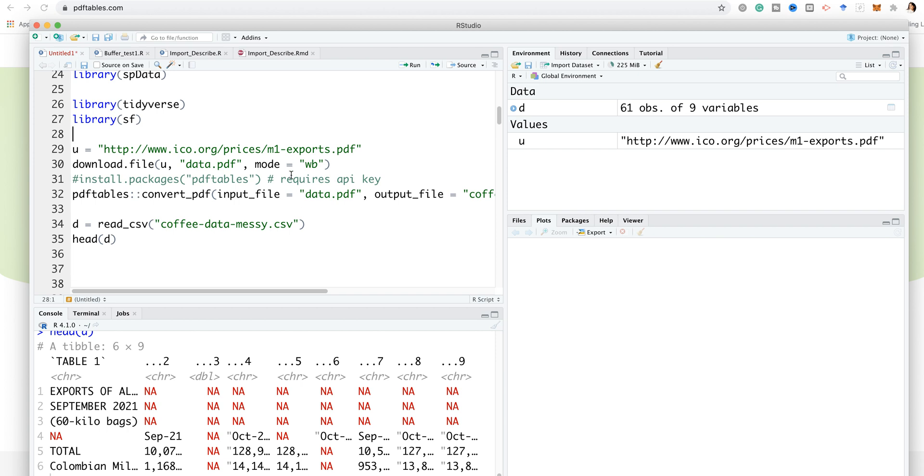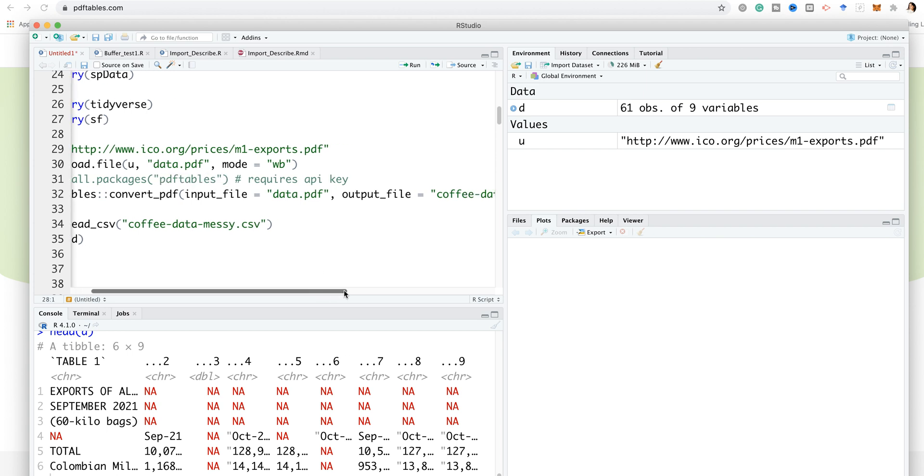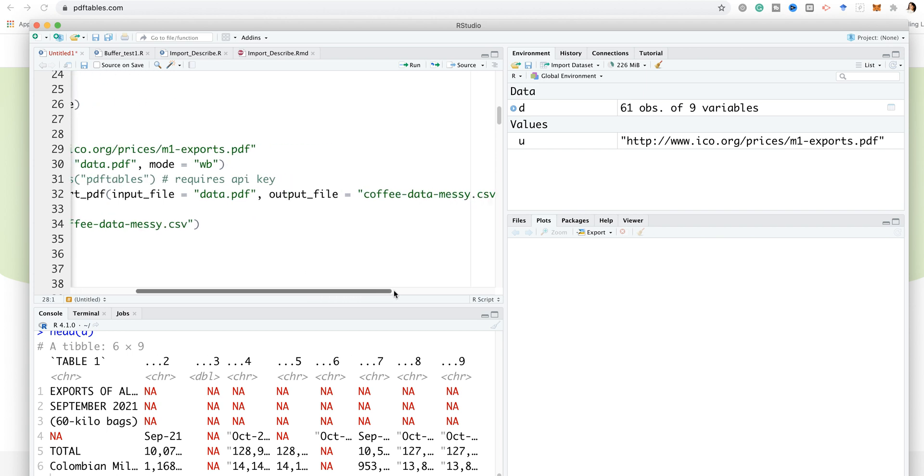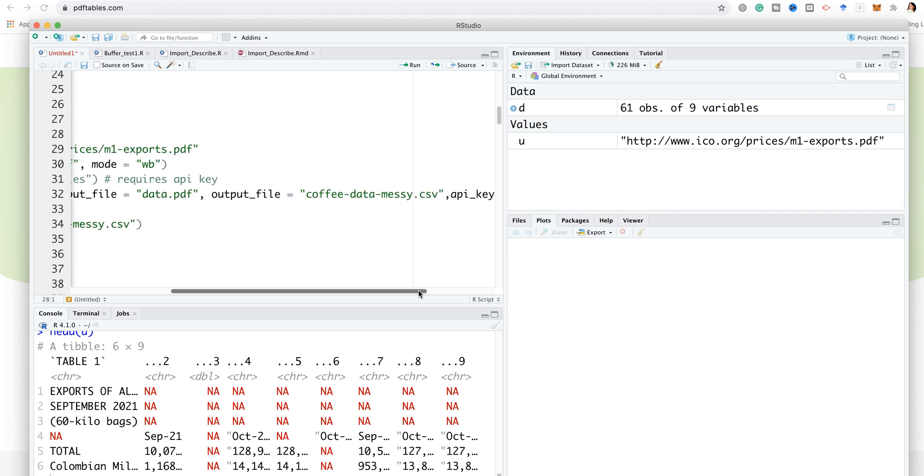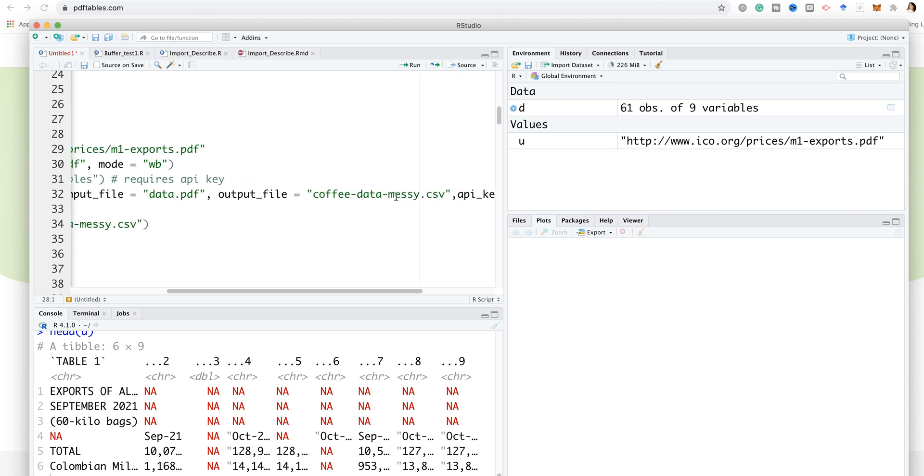Then from PDF I'm going to call the function convert_PDF, input file data.PDF, the one I downloaded. I specify an output file name and I want it as a CSV, so I call it coffee-data-messy.